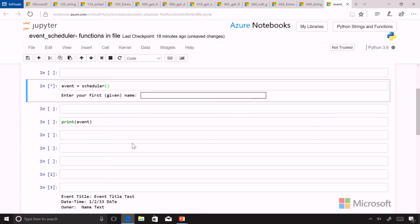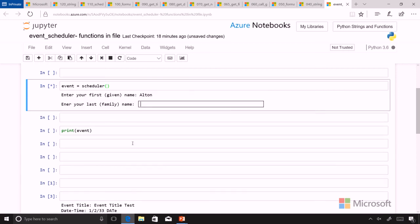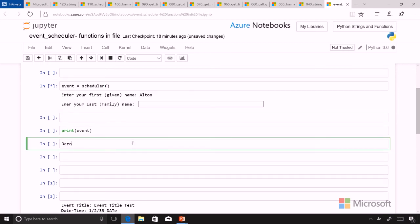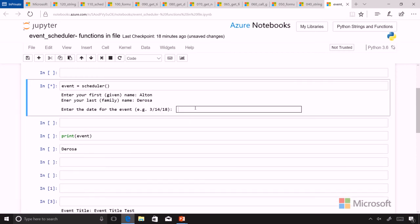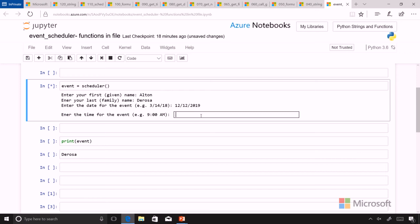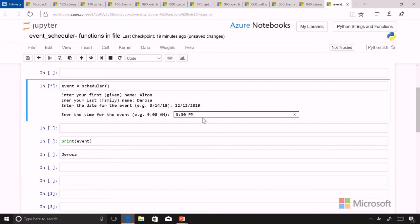Let's see what we're going to build here. I'm going to put in someone's name - Alton DeRosa. When is his event? It is in December 2019 and what time will it be? It'll be at 3:30. And then the title for that is going to be Python Study Group.